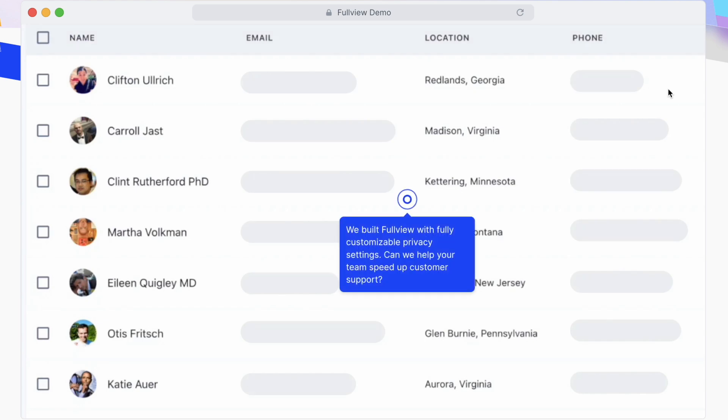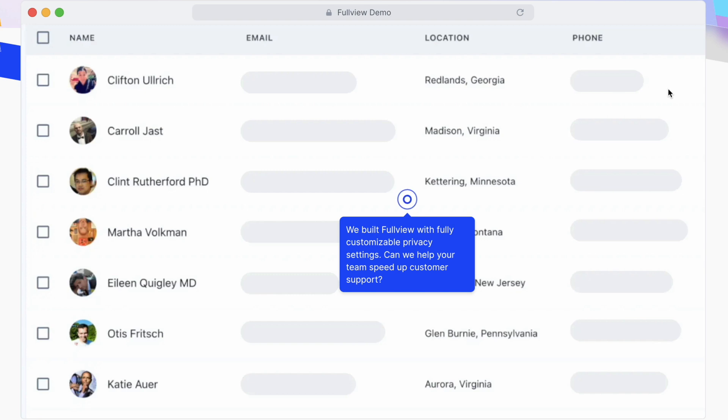These are customizable settings, so additional things can be hidden for compliance or privacy reasons, ensuring that during live co-browsing calls you only see what you want to see.